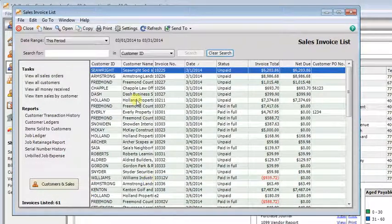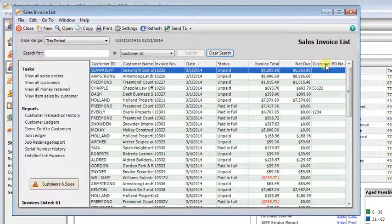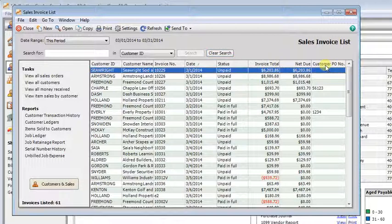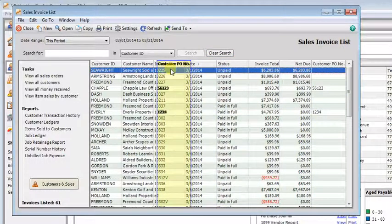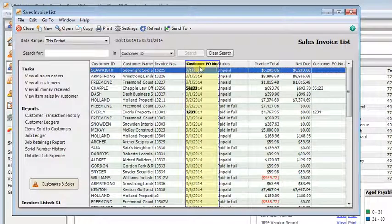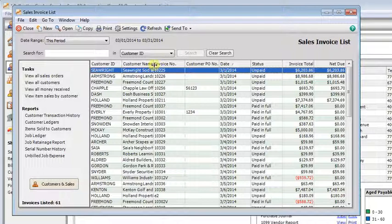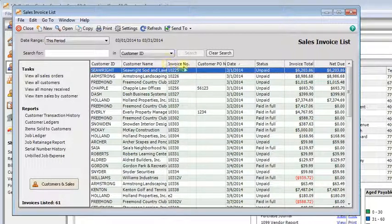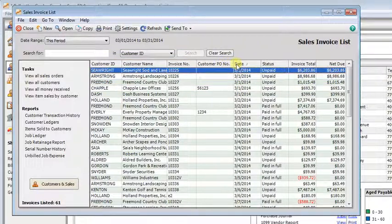Click OK. Now we can see that we have the customer name and the PO number in there both. Now let's say we decided we don't really want the customer PO number on the end. No problem. We don't even have to go back to the settings button. You can just grab the column heading, drag it, and drop it wherever you want. And you can adjust column width just by putting your cursor between two column headings and dragging left or right to adjust the width.